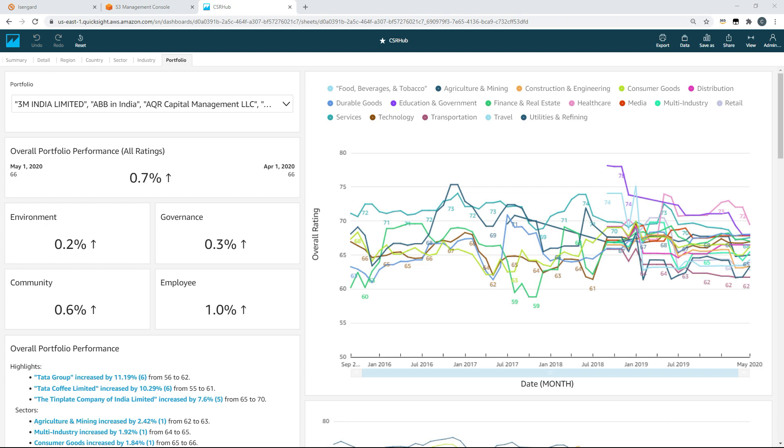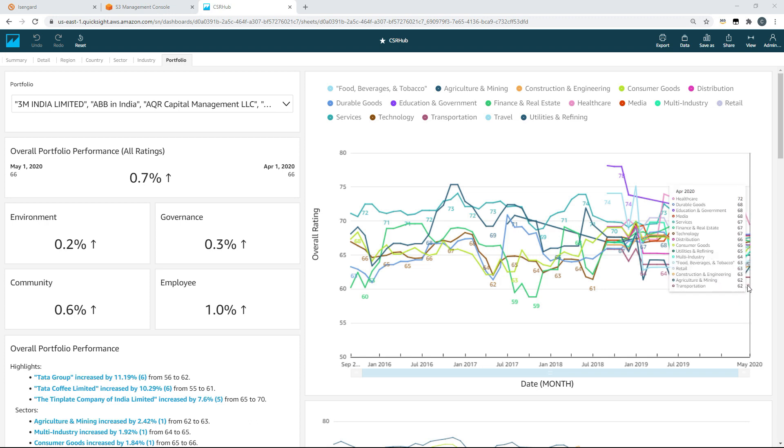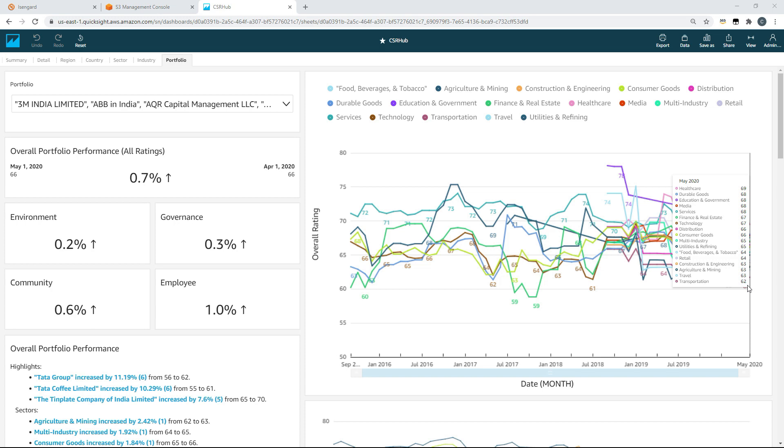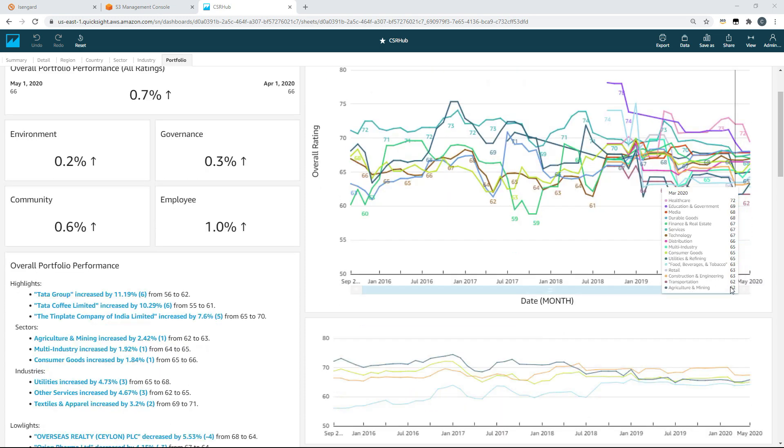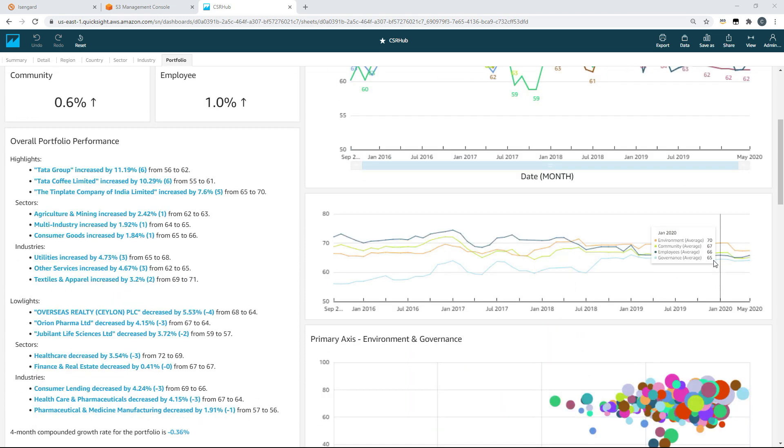Scrolling back to the top, we'll quickly introduce a filter for the region. So for today we will look at Europe, North America, South America and South Asia. Once we've applied that filter, you can now see our side by side performance comparison.